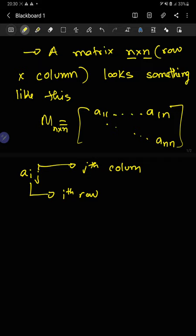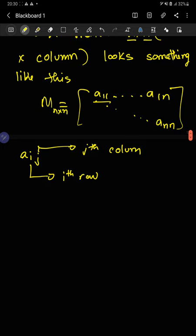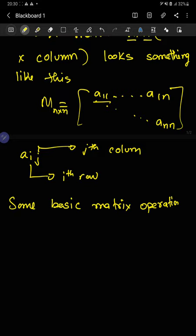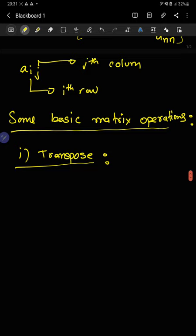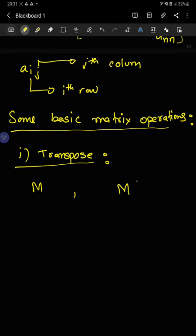So a11 is the element corresponding to the first row and the first column. Now let's study some basic matrix operations. Let's start with transpose. So what is transpose? Transpose is basically interchanging a matrix's rows and columns. If you have a matrix M, we denote its transpose by M transpose, M^T.